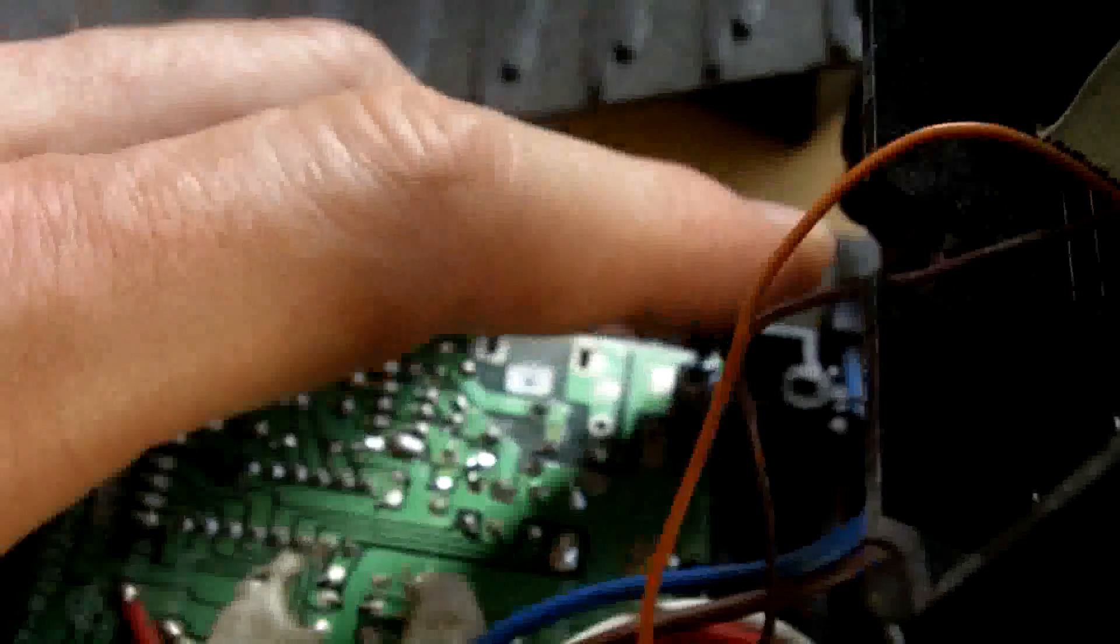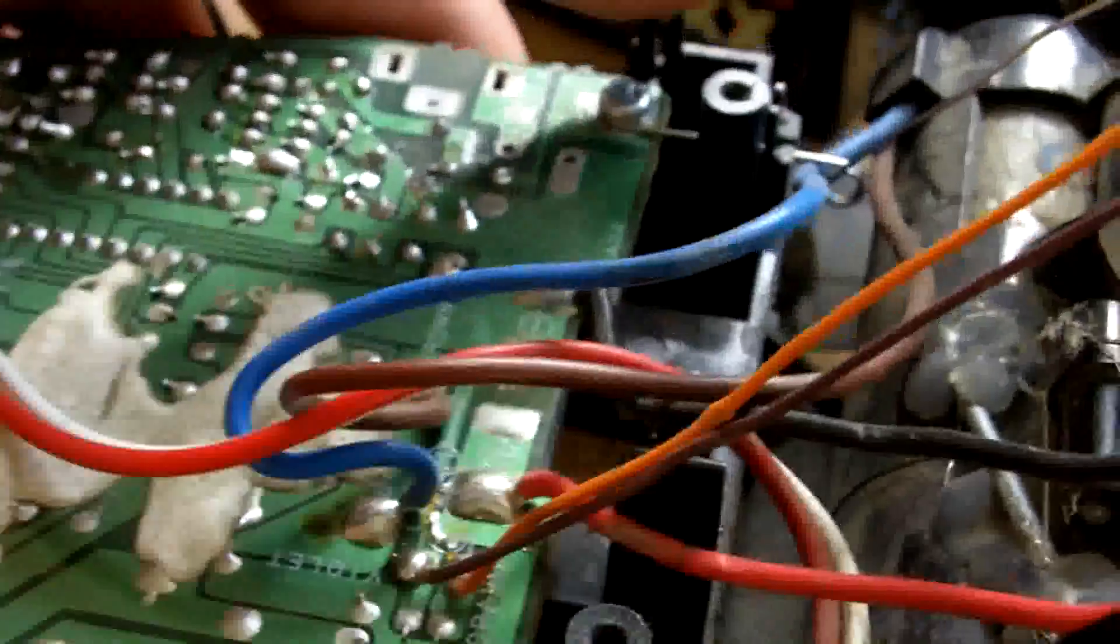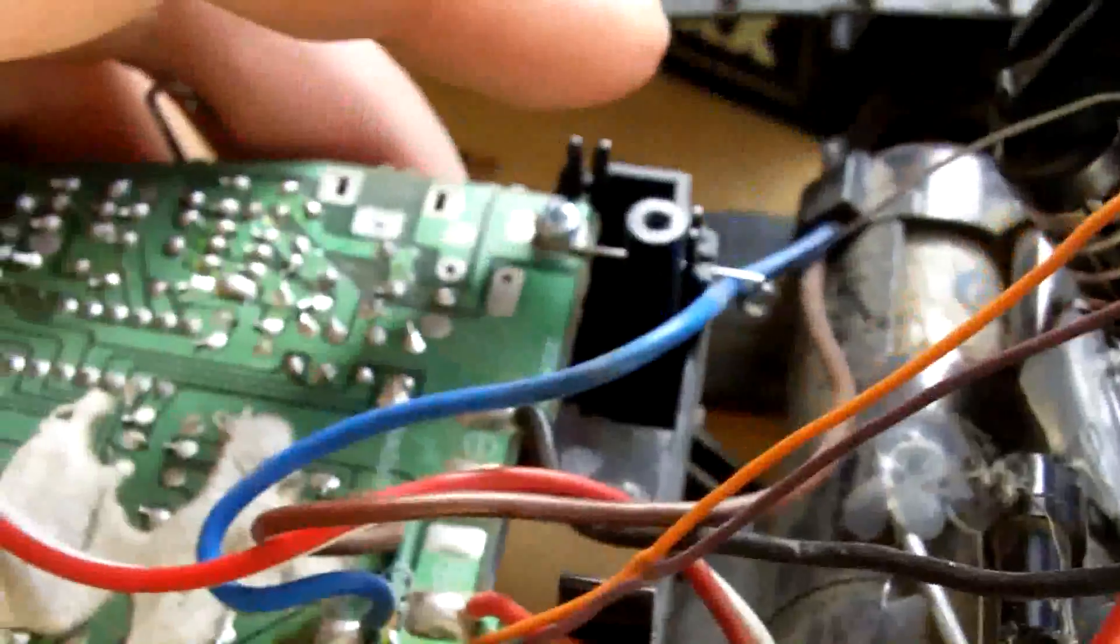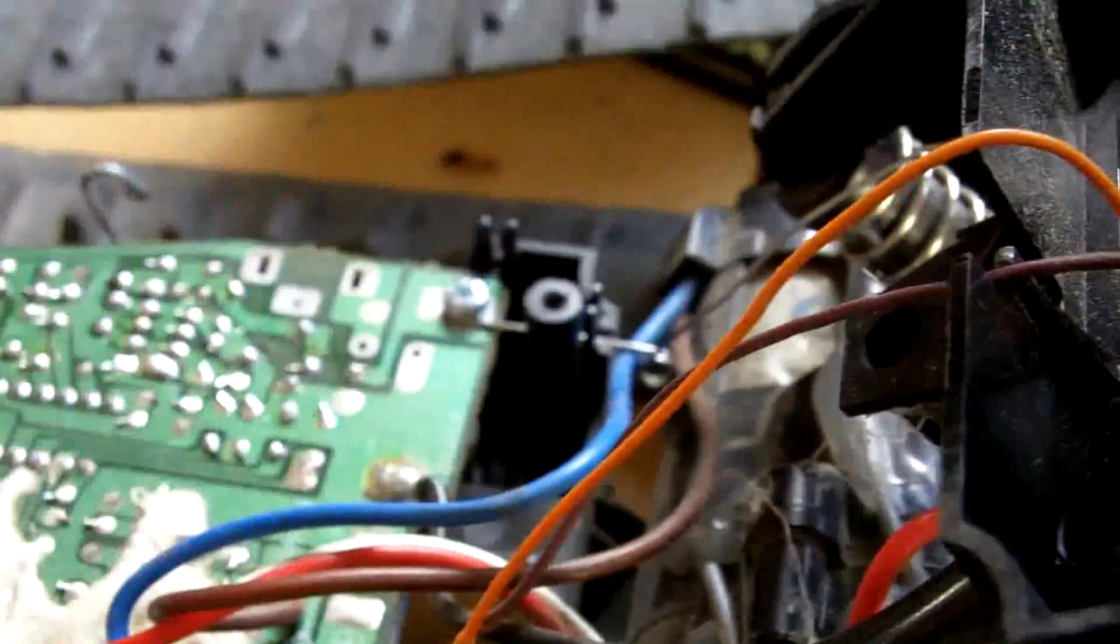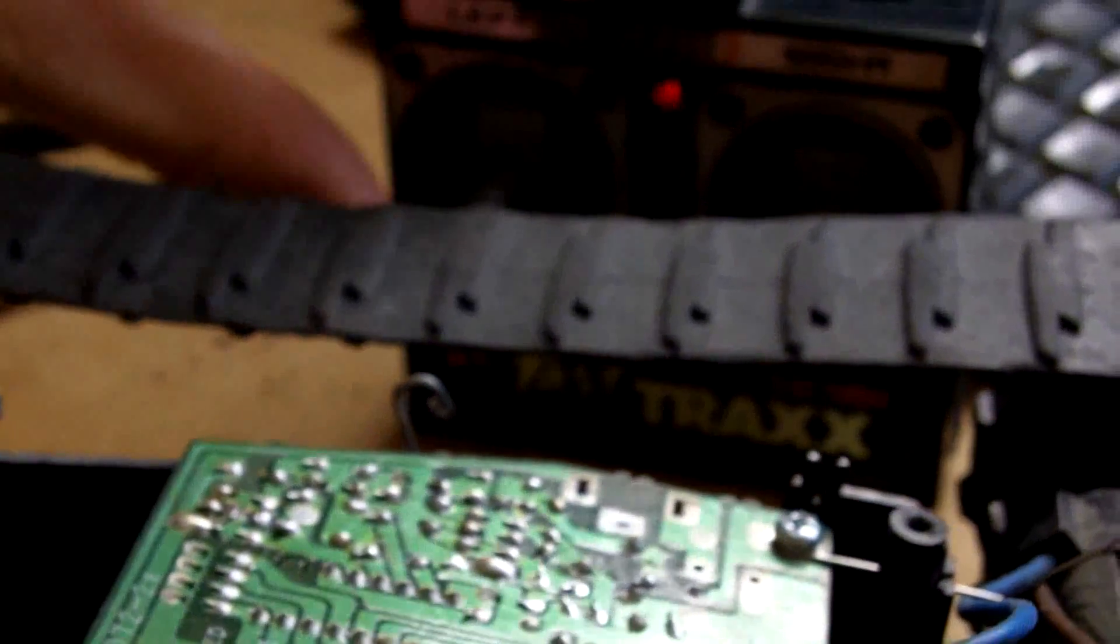So this is the bit where I have to hold it carefully so I don't sort of send the thing flying. This should now be on. And it is.